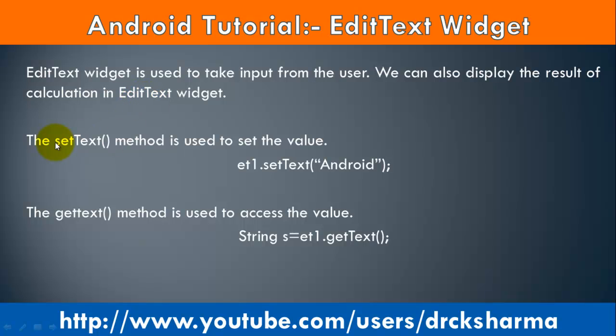EditText control provides two methods: setText and getText. The setText method is used to set the value. The getText method is used to access the value.